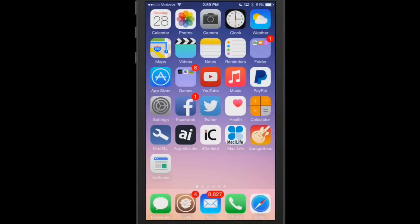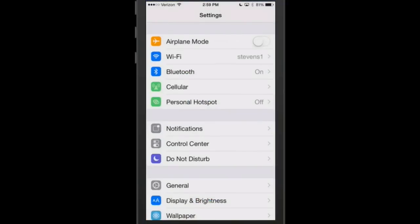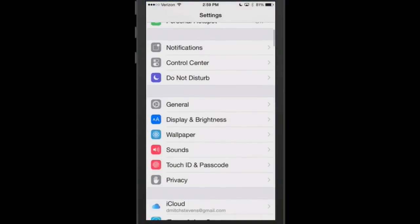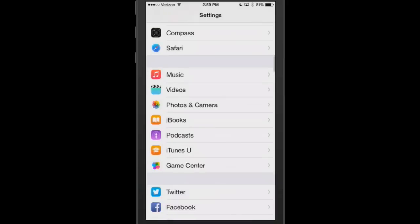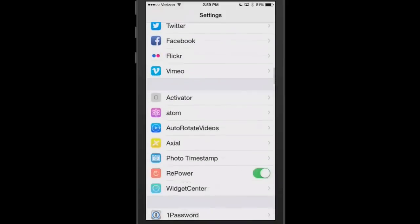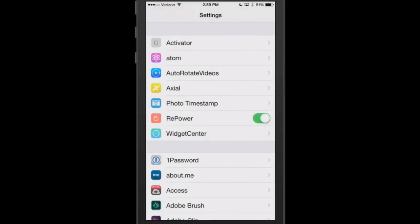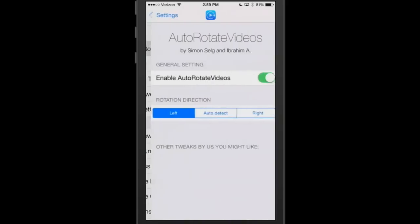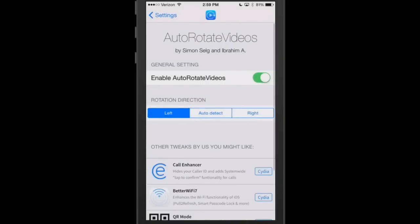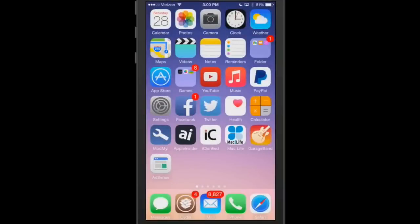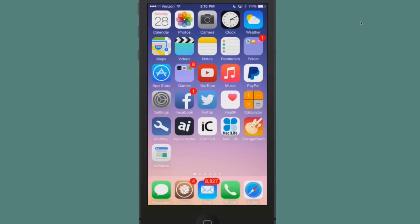But what it does is allows you to rotate your videos left when you flip your device left. Your video will rotate to the left. If you want it to rotate to the right when you go to landscape, you can set it to do that as well by going to the customization settings here under the Settings app. Go into Auto Rotate Videos, and you can see here your rotation direction is left, auto detect, or right. I have it set on left right now, so whenever I put my device in the landscape position, the rotation direction would be left for the video.